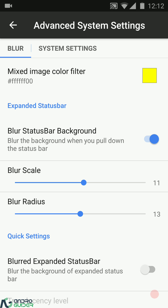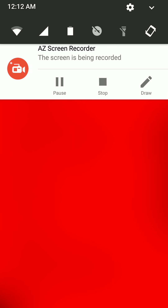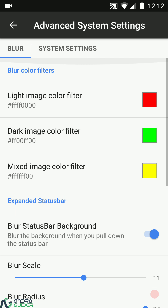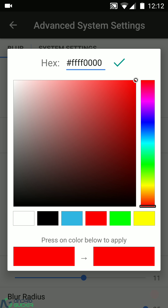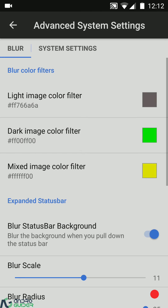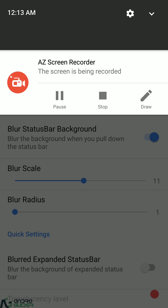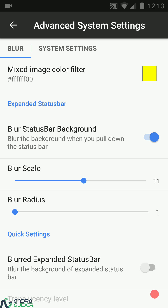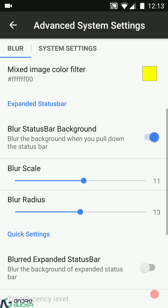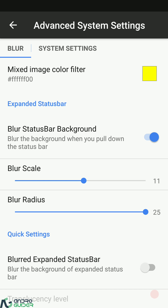The blur radius is responsible for blurring the amount of information that is in the background. With the blur radius at 1 you can see the difference compared to 13 — so blur scale controls opacity and blur radius controls the amount of information being blurred.